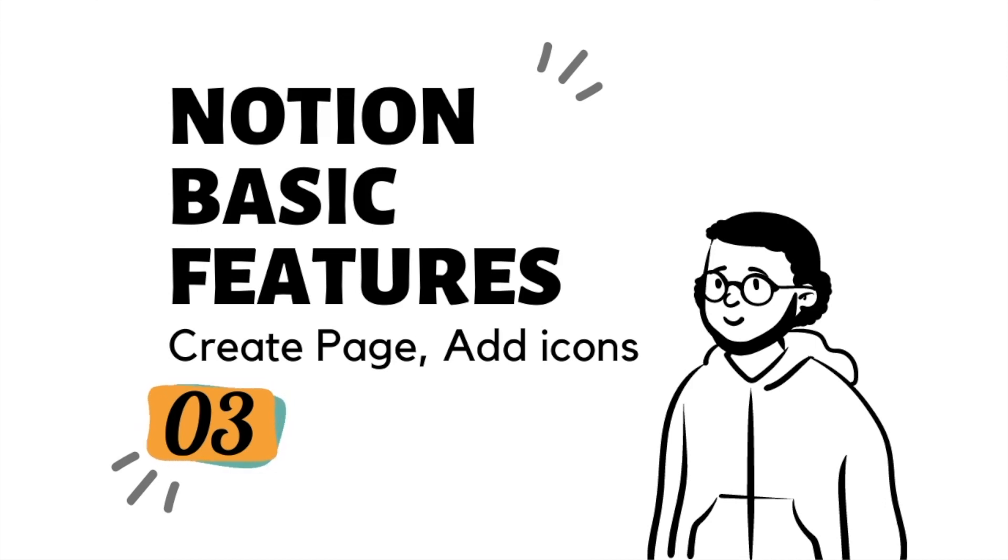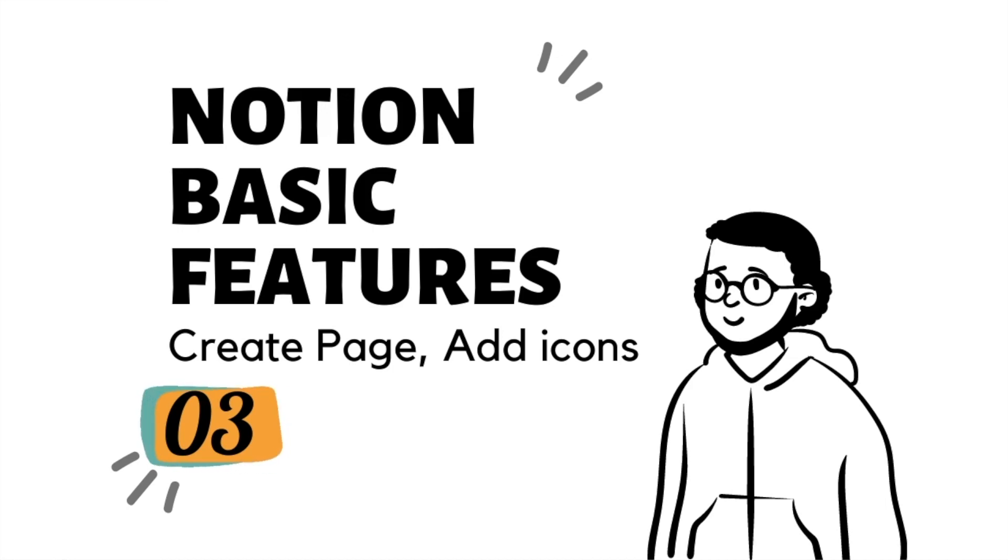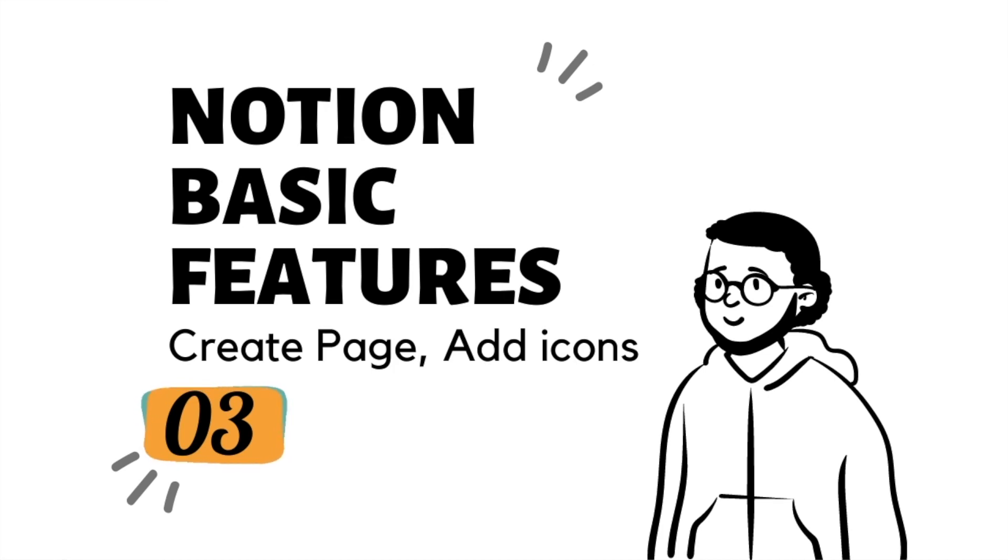In this video, I will show you how to create a page and introduce basic features of Notion, which includes how to add icons and cover to the page, create blocks and adjust the layout.